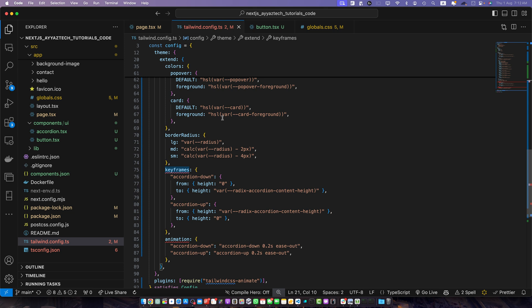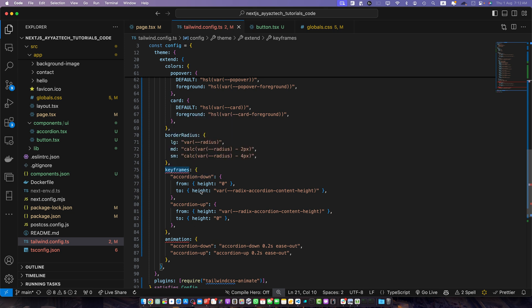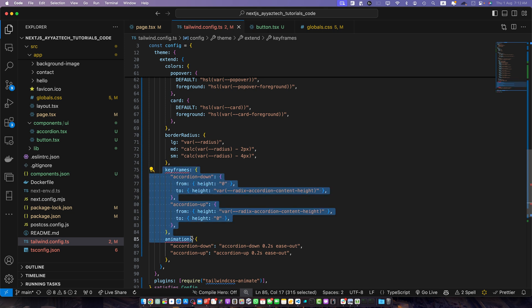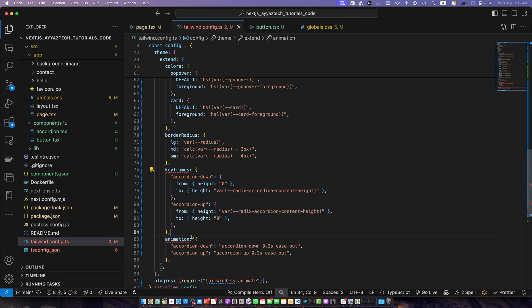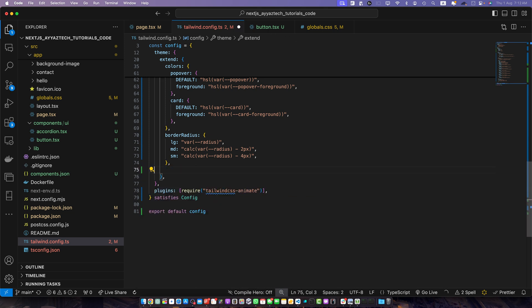Actually I already have added the keyframe section and animation section already earlier. So it is throwing an error. So I will delete the old one and save it.